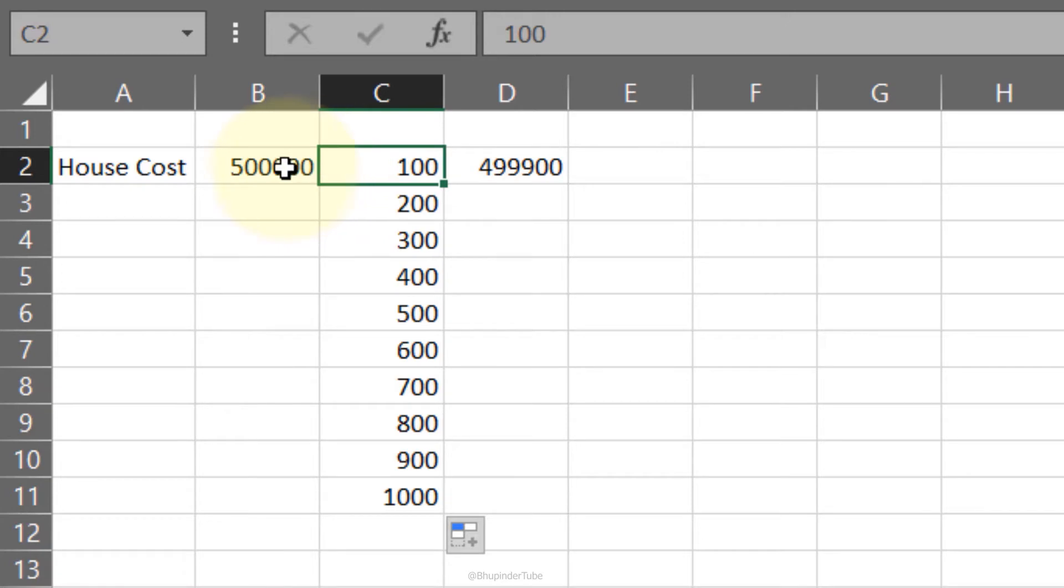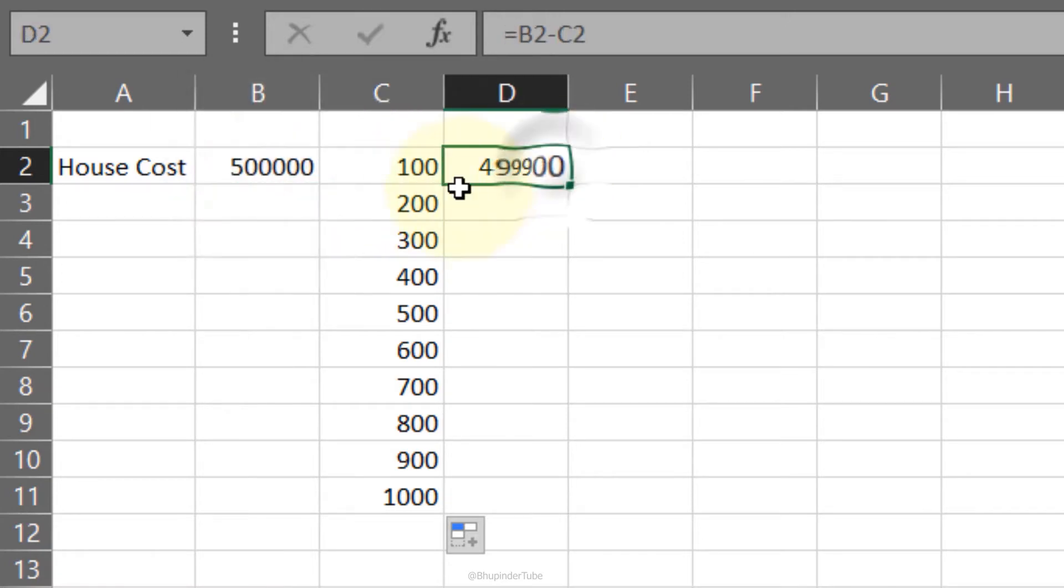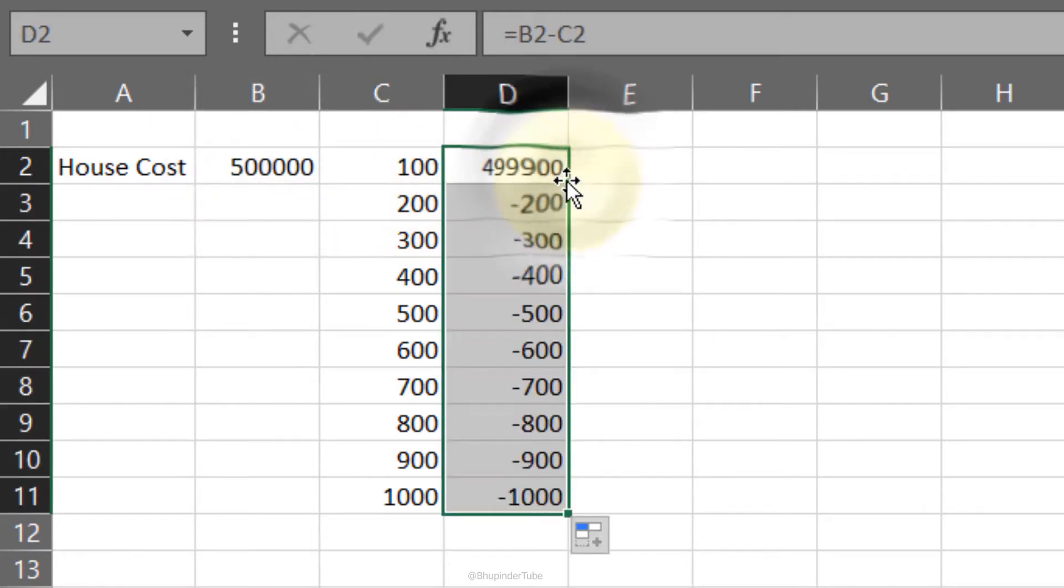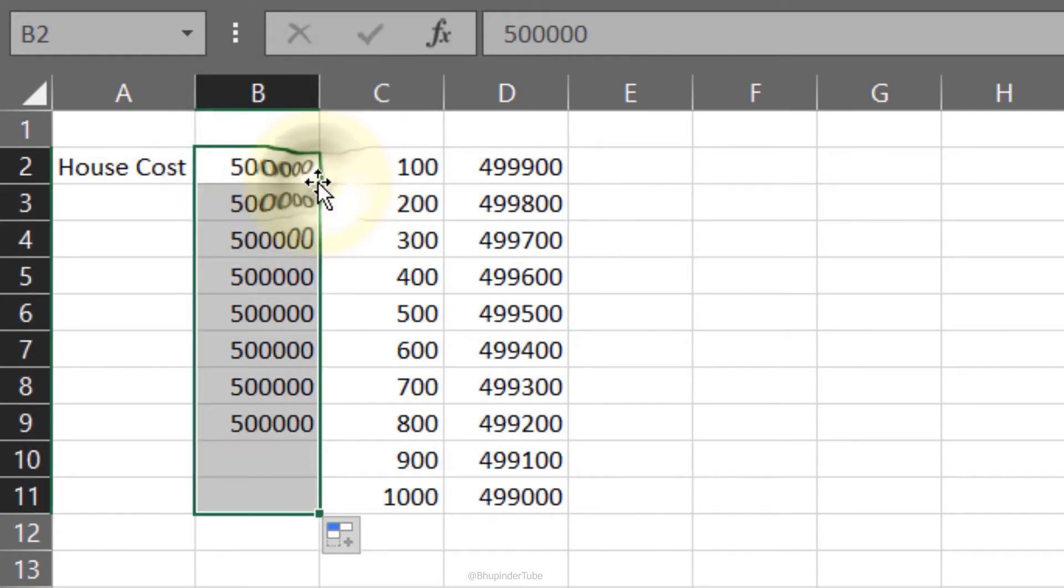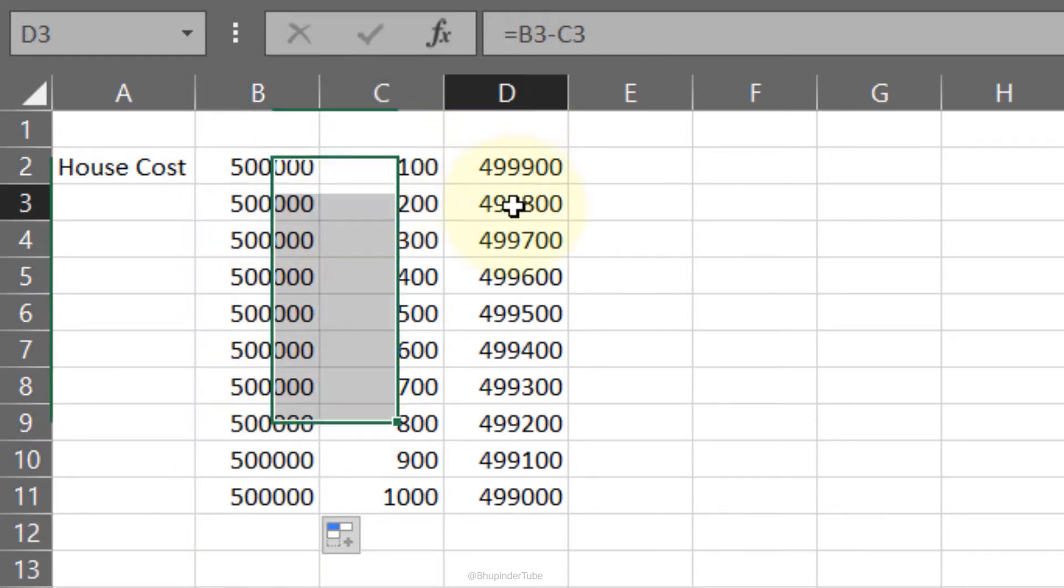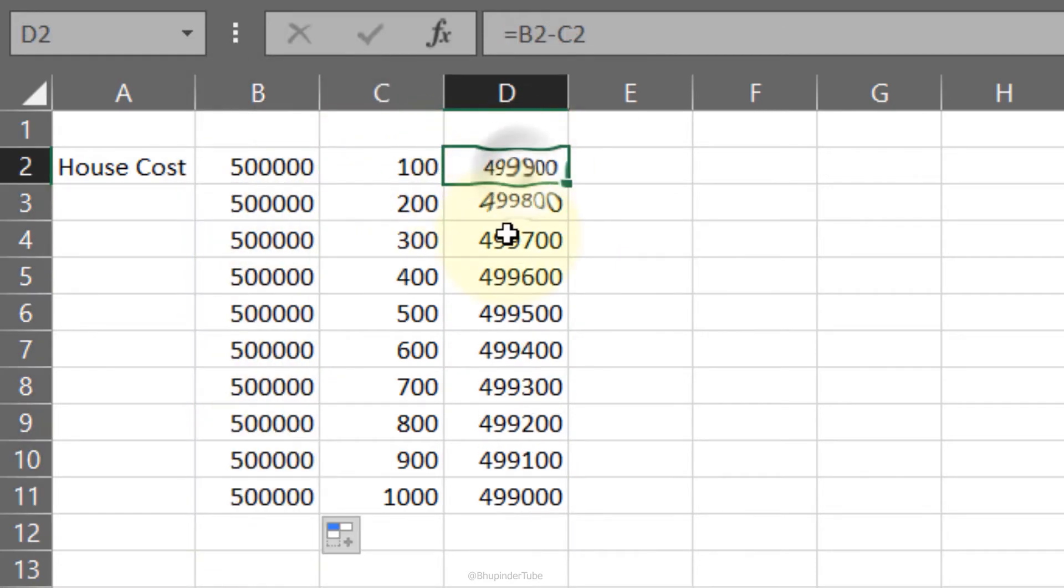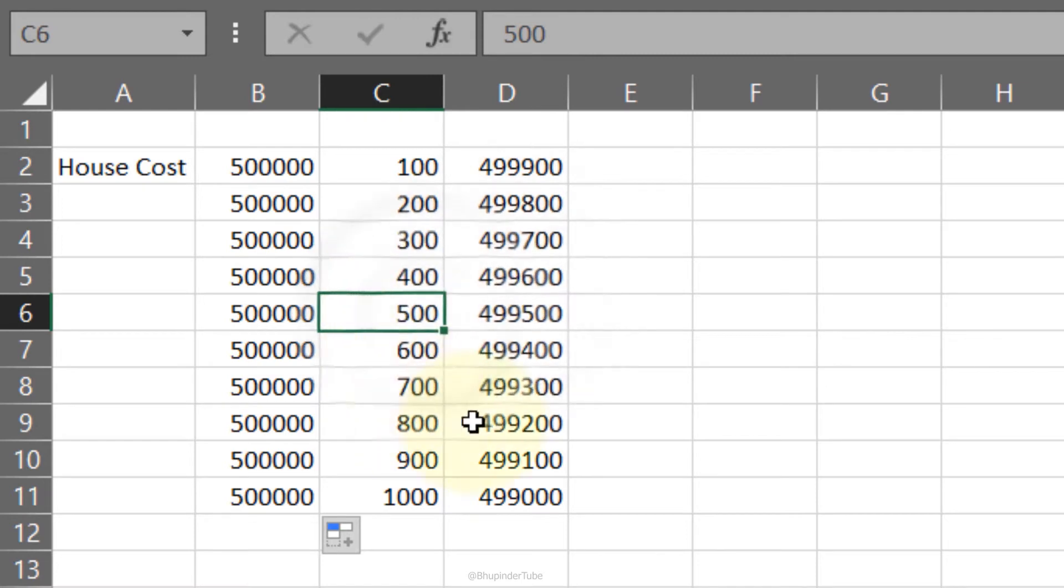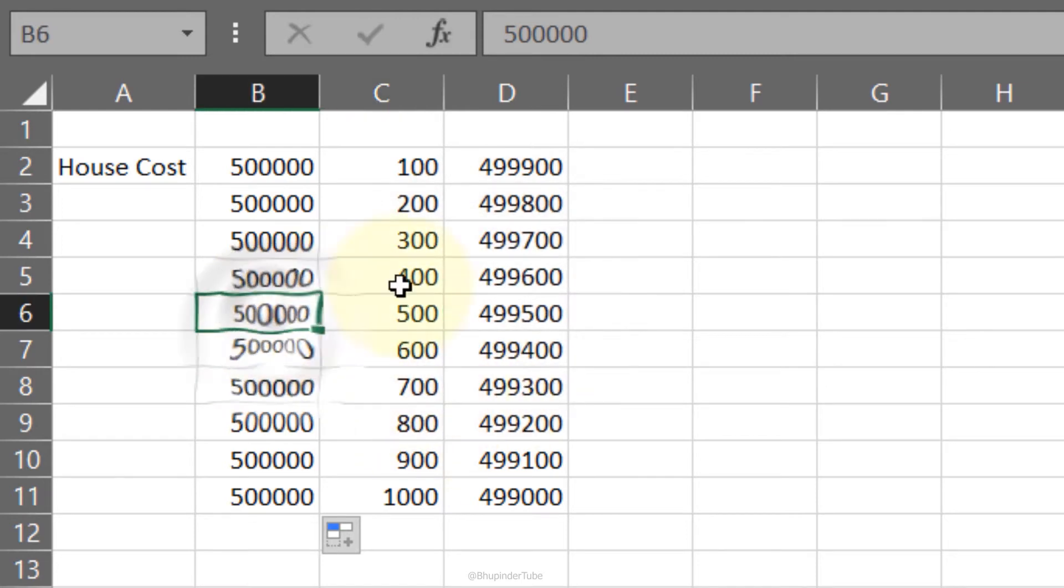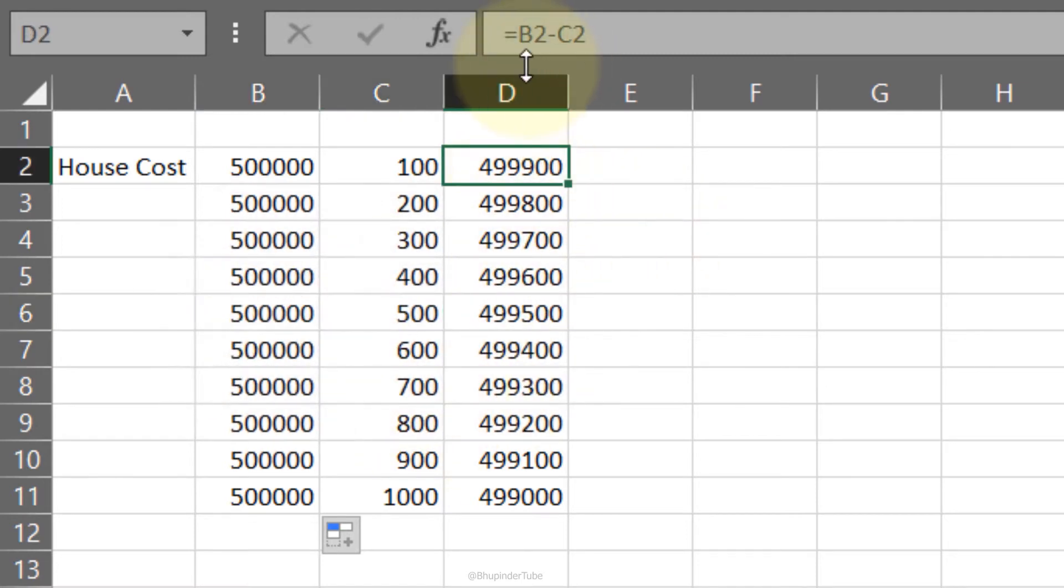So if I double-click in here and then double-click in here, now every cell takes 100 addition from 500, and this is called relative cell reference.